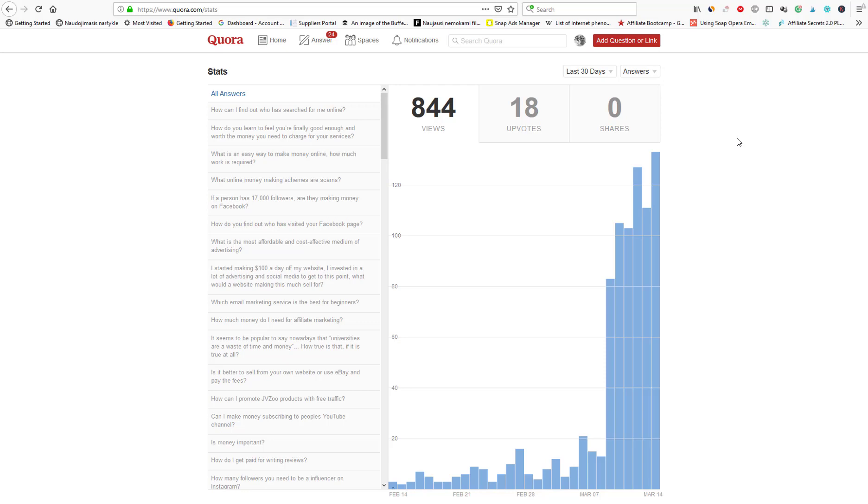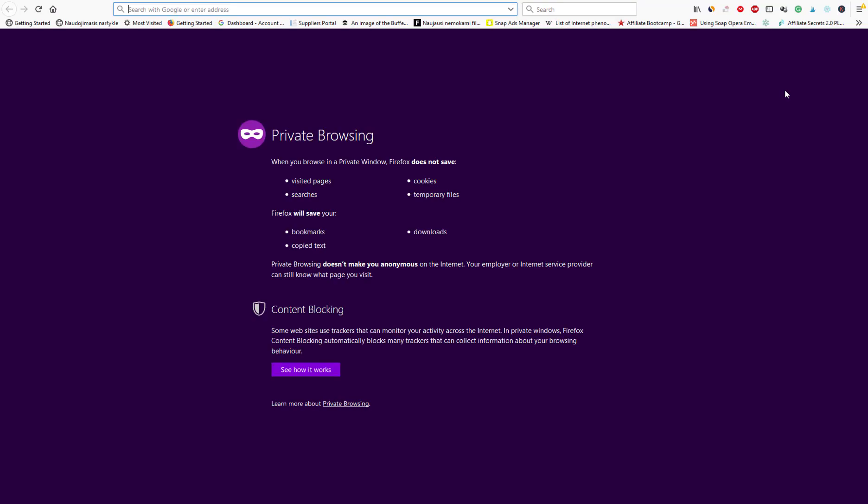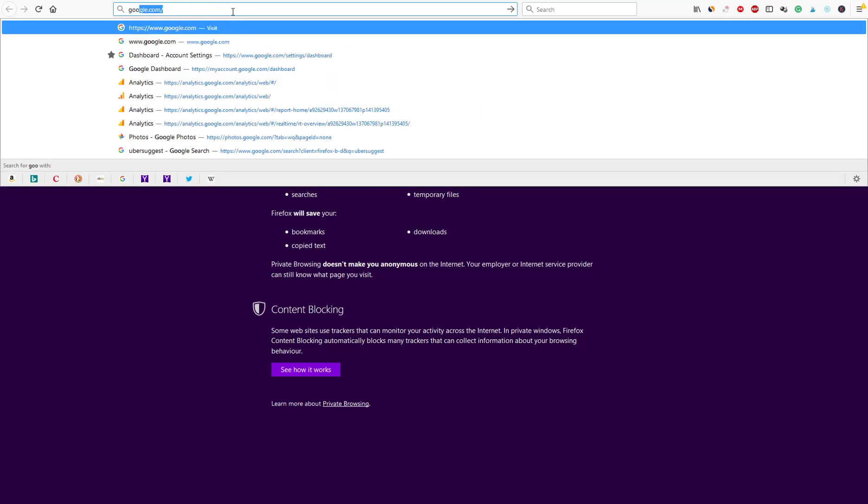So the first thing you want to do, you want to go to your web browser and you want to open incognito window or private window. And then you want to go to Google.